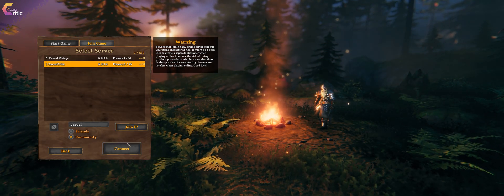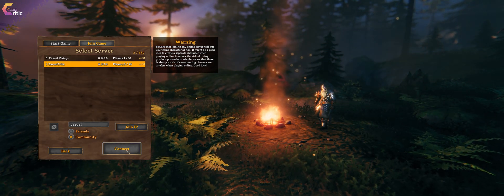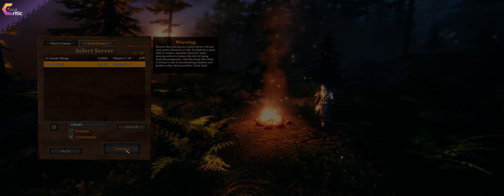A dedicated server allows it to be up 24x7 even if the host is not playing the game and allows people to log on and off whenever they please.